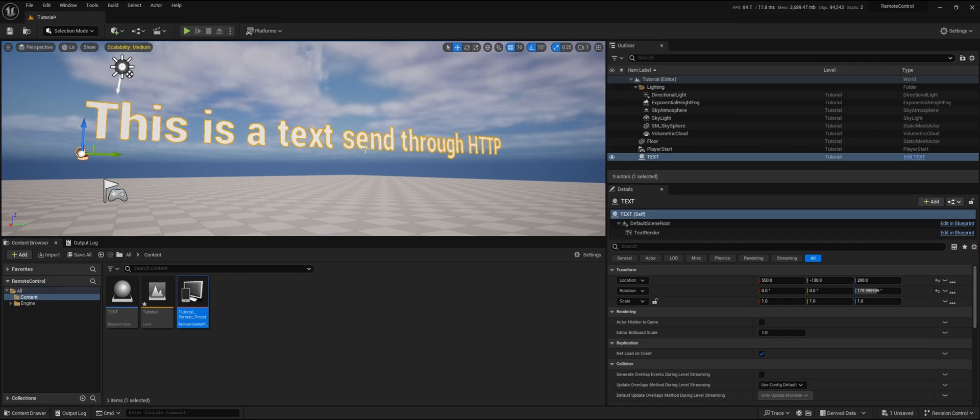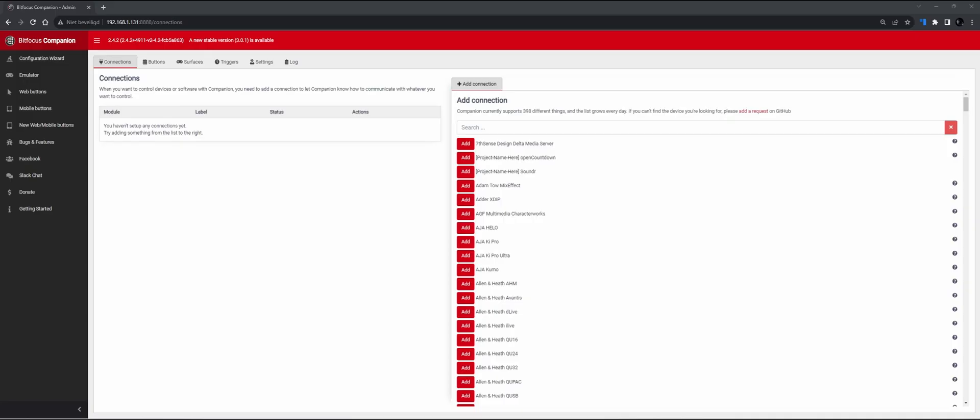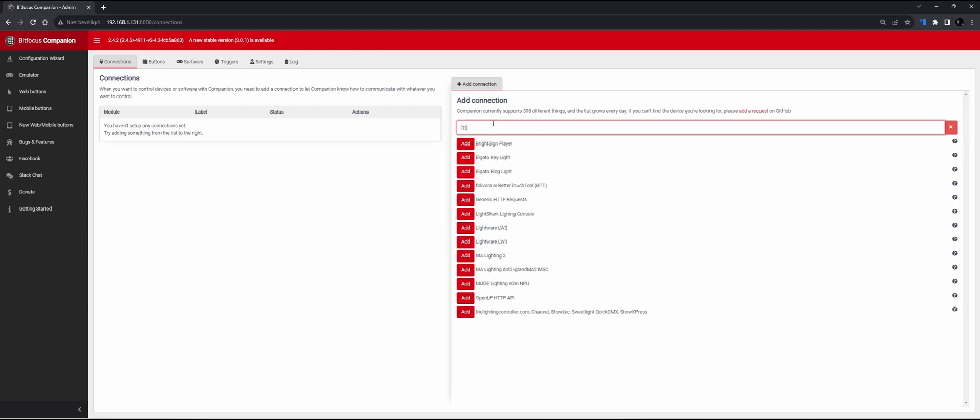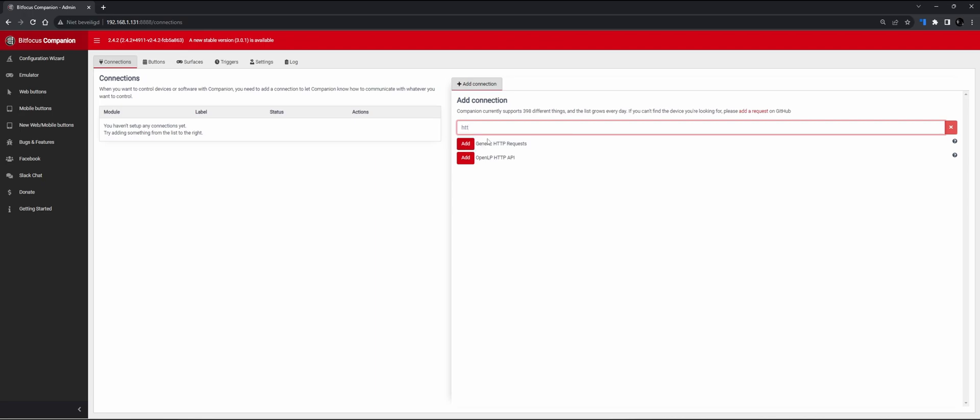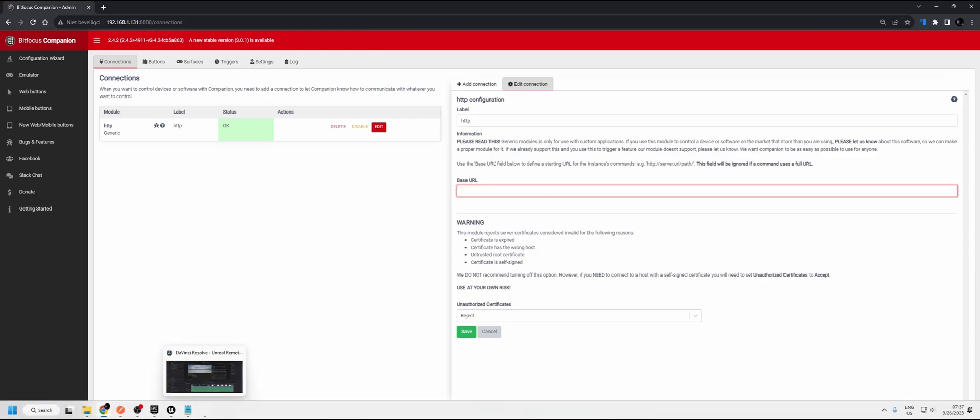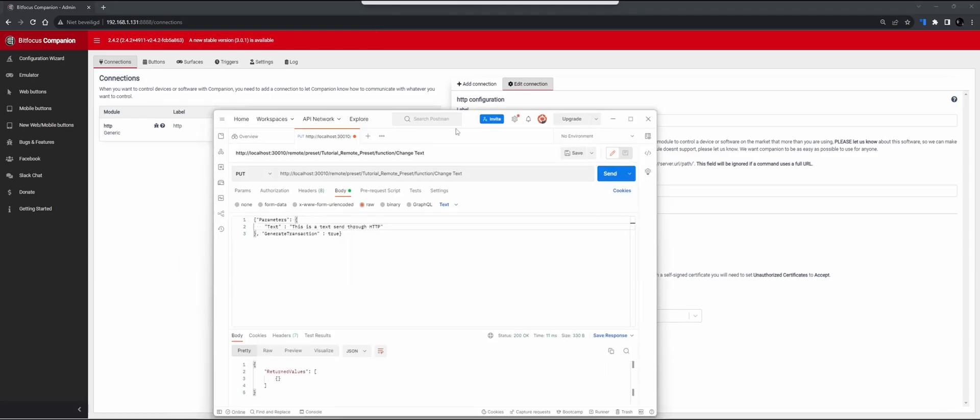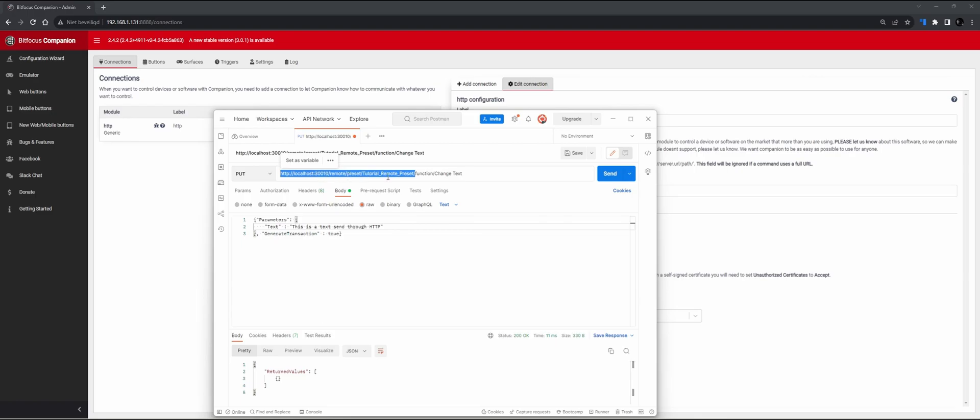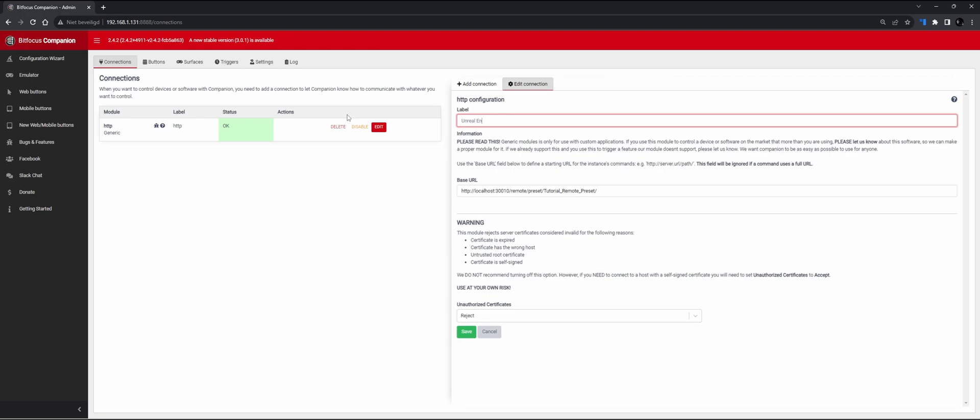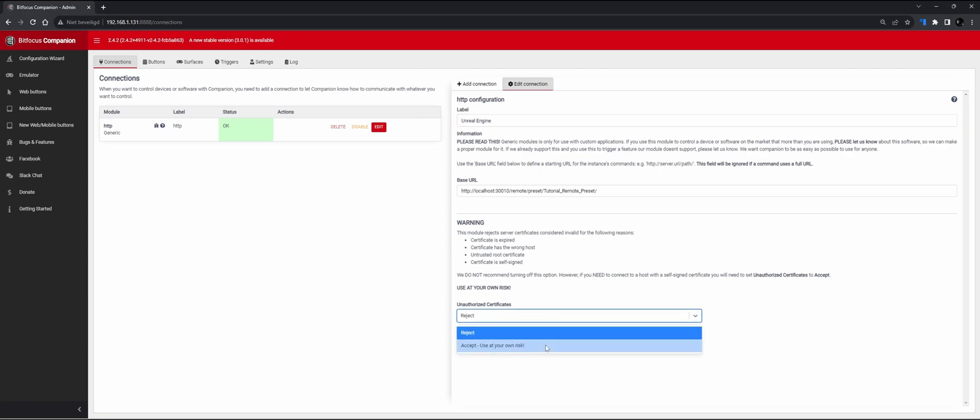Next up, I will show you how to do it with a Stream Deck. Triggering Unreal through Stream Deck, which is just an HTTP request. Often in the broadcast work, we use Stream Deck to send multiple triggers to different devices or software, also to Unreal sometimes. In this case, we're just going to add a generic HTTP request. Here we're going to do the base URL. If we go back to Postman, our base URL will always be in this case HTTP localhost port remote preset tutorial remote preset. Let's put it there and we call this Unreal Engine as a label.